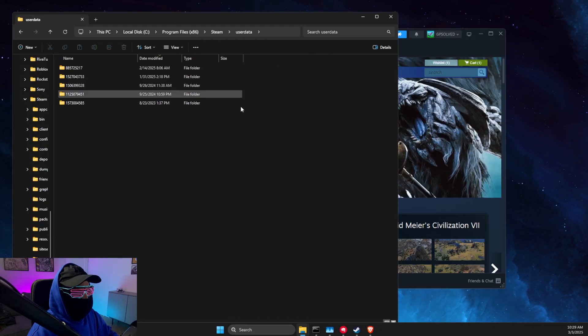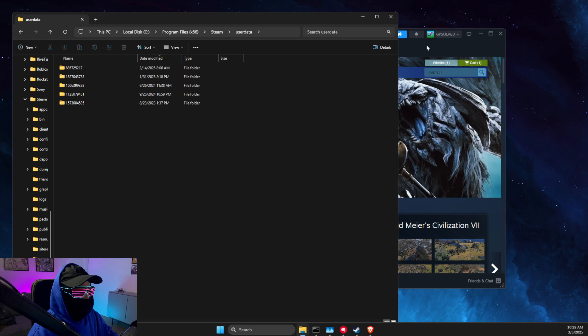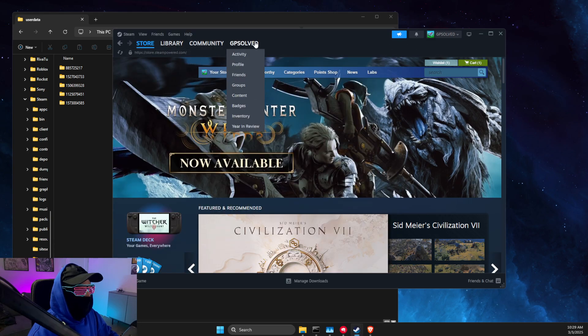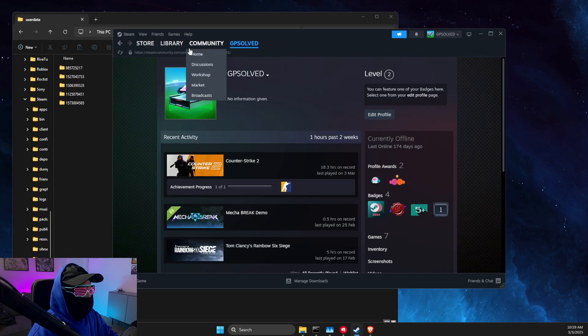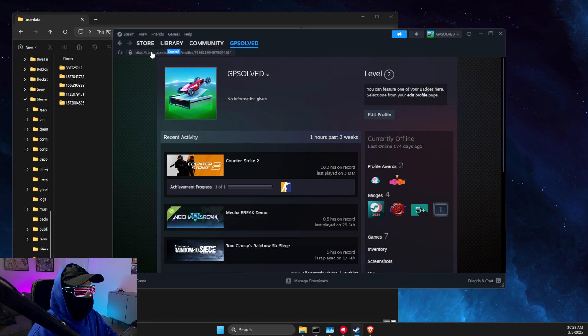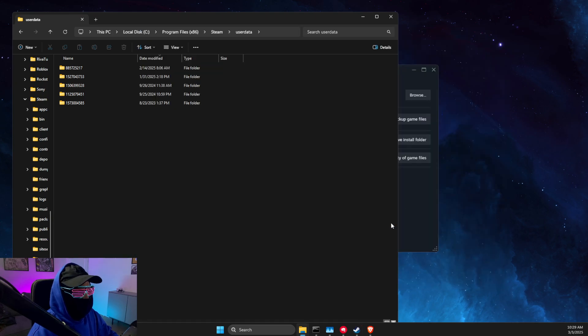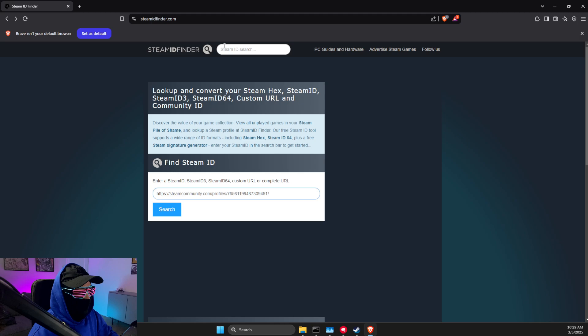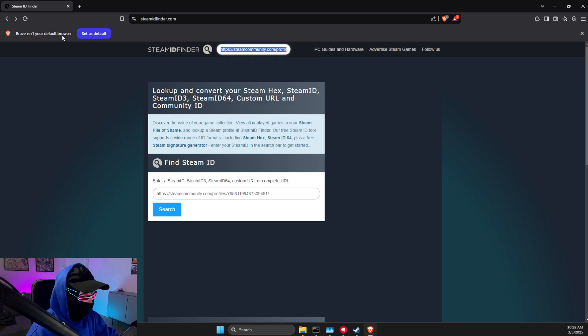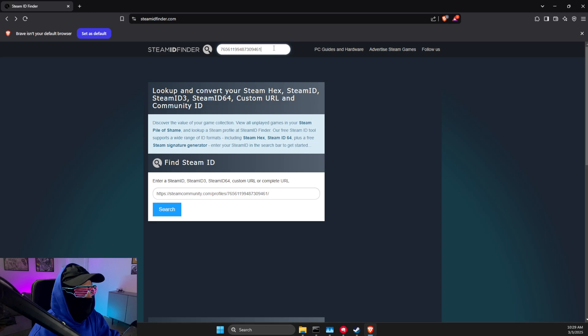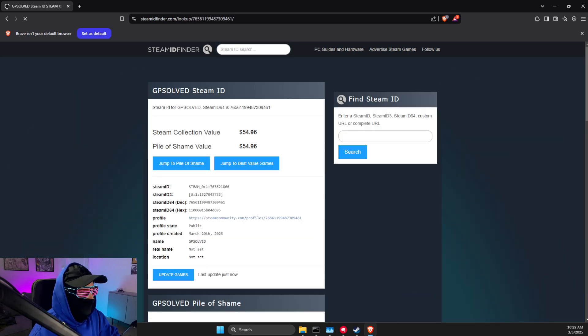So what you need to do here is open up Steam, go to your profile, and then copy this link here. Then open a browser, and on Steam ID you just need to put that particular link and leave it with the numbers. Then you will get the number here, Steam ID 3.